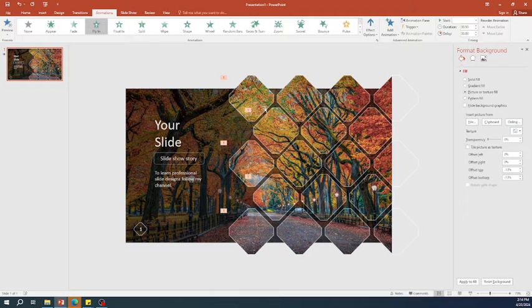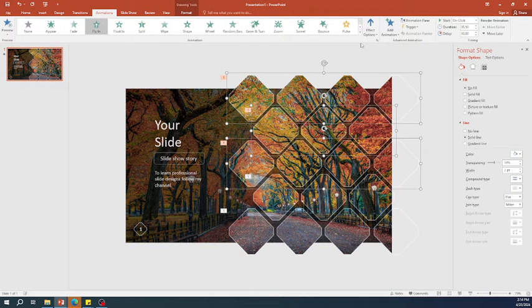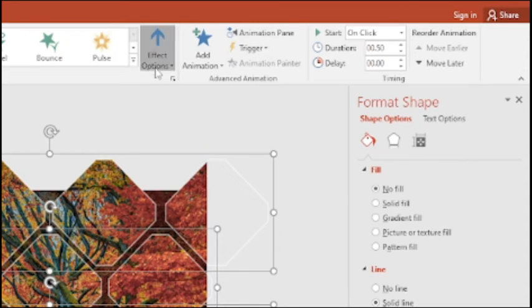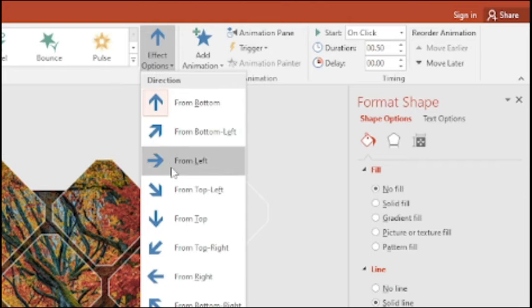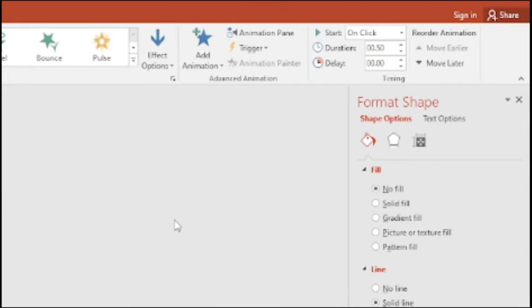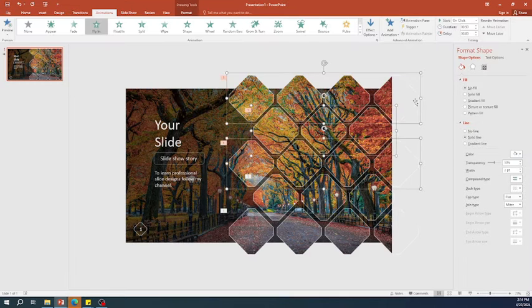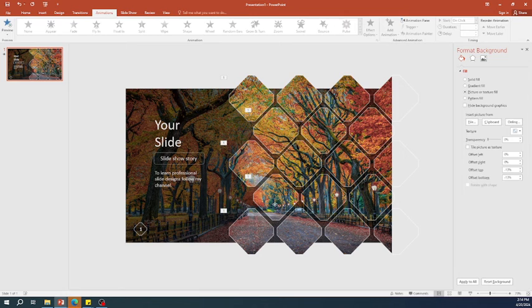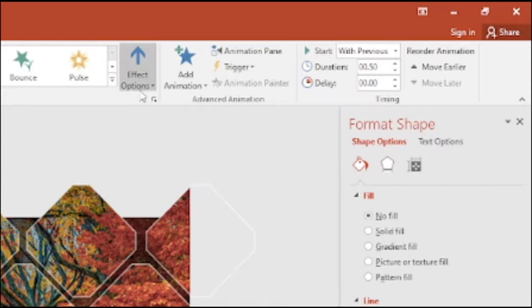Then, select the top three octagons and change the effect from top to bottom. For the last two groups, change the effect to bottom to top.